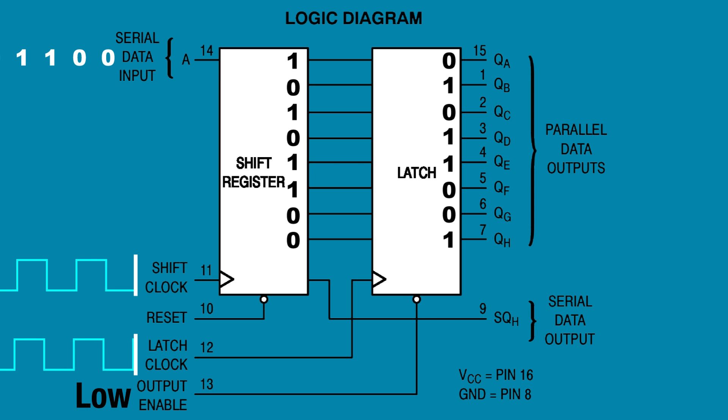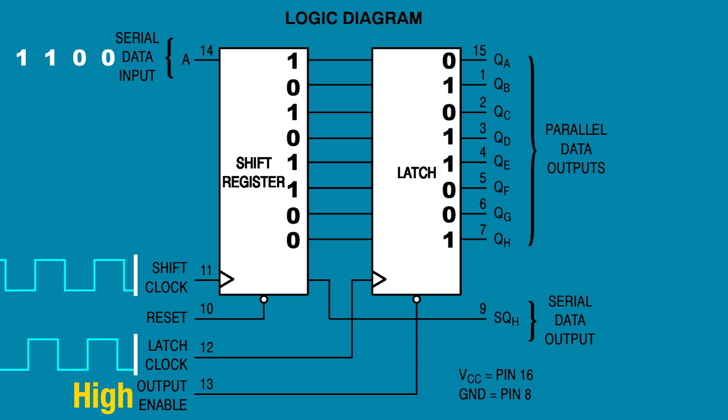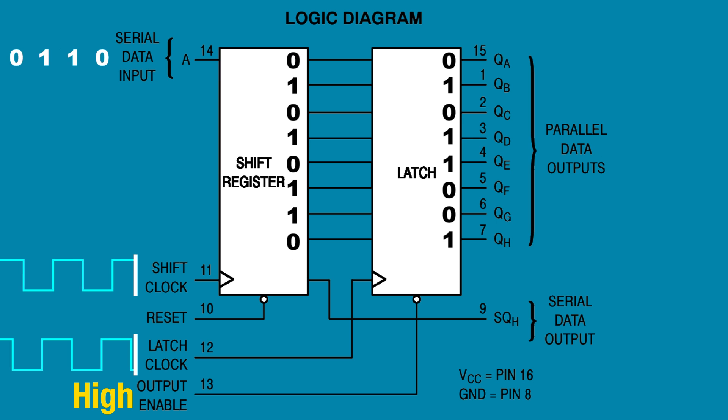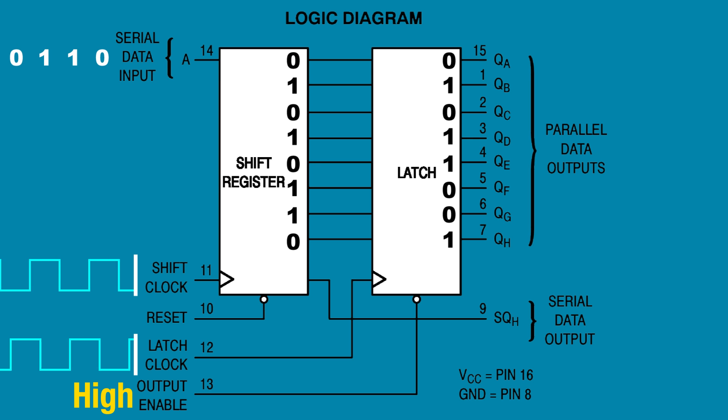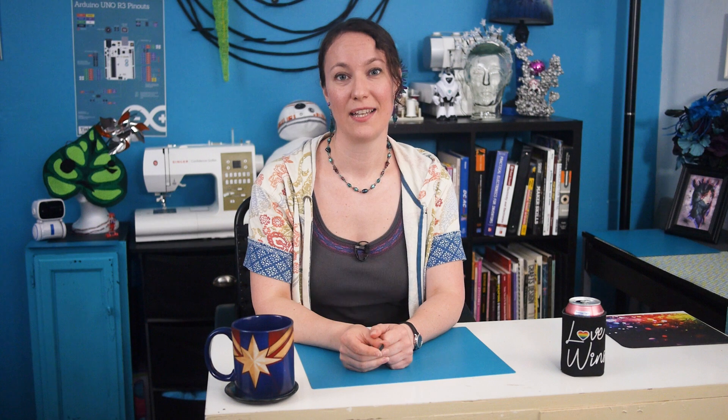Again, if the output enable pin is pulled high, disabling it, bits may still shift in, but the data at the outputs will not change, even if the latch clock pulses. So that's how the chip works theoretically. Let's look at how we can connect the circuit so we can see how it works practically.